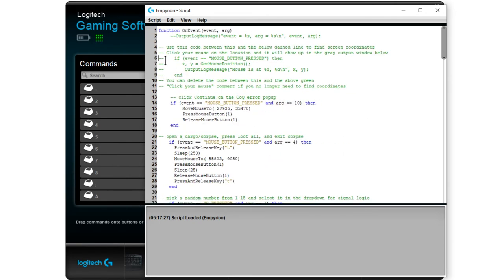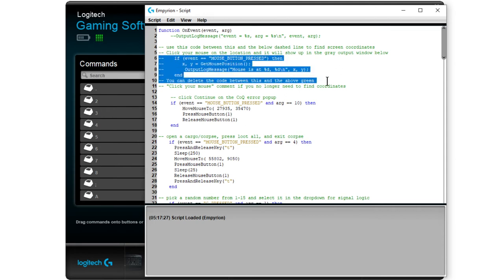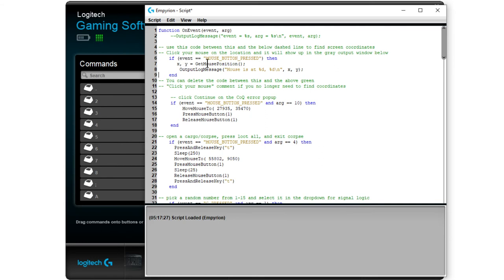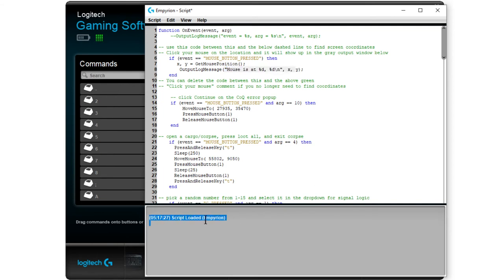Now if you need to find a specific screen coordinate such as where to move the mouse to click here or to drag from here to there, what you can do is you can uncomment these four lines right here. So you uncomment them by just deleting this stuff out. And then what this is going to do is when the mouse button is pressed, you either right or left click, this is going to get the x and y position of the mouse on the screen. And then it's going to put that information into this little gray window down here. So you're going to go into the game, click on the places that you want, and then come back to here and find your coordinates.